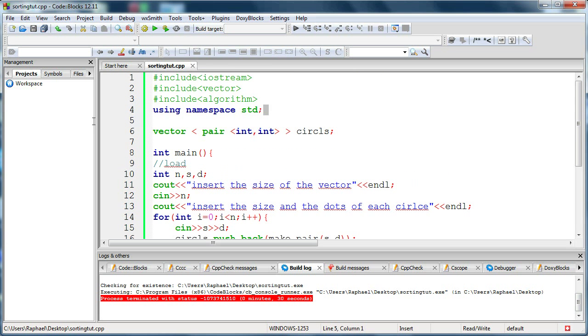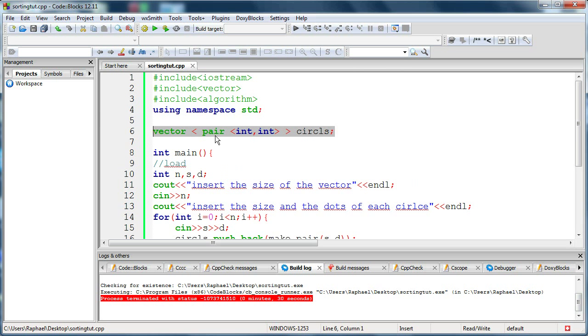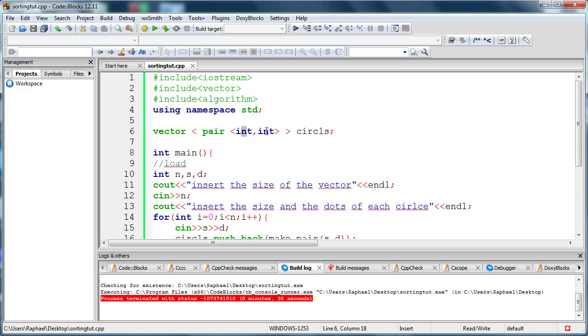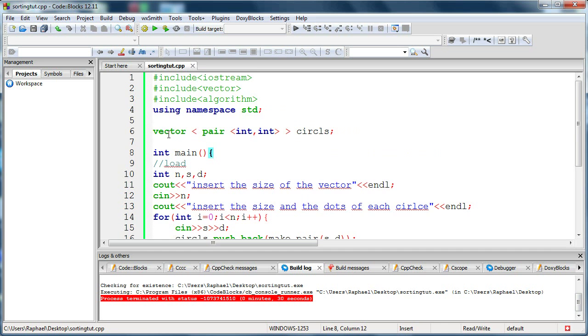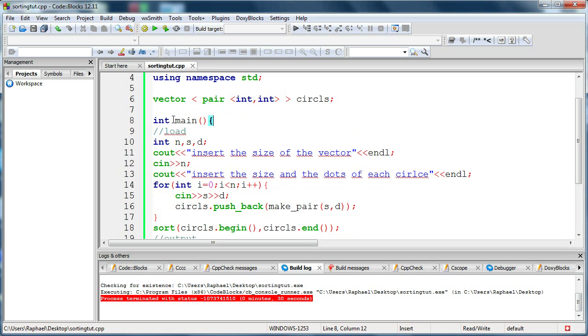Using namespace std, and the declaration of my vector here: vector of pair - that's the magic word - of integers. Integer is the size, integer is the dots, and circles is the name. So that's a dictionary declaration.